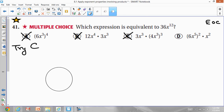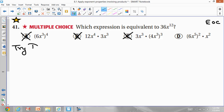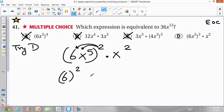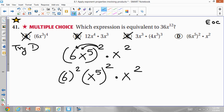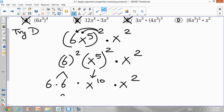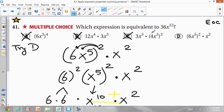Now let's try D: (6x^5)^2 times x^2. The 2 is outside the parenthesis so apply it to 6 and to x^5. 6^2 = 36. For x^5 to the power 2, power of a power: 5 times 2 gives x^10. So you have 36x^10 times x^2. The bases are the same so add the exponents: 10 + 2 = 12. That gives 36x^12, which is exactly what you need. So the correct answer is D.